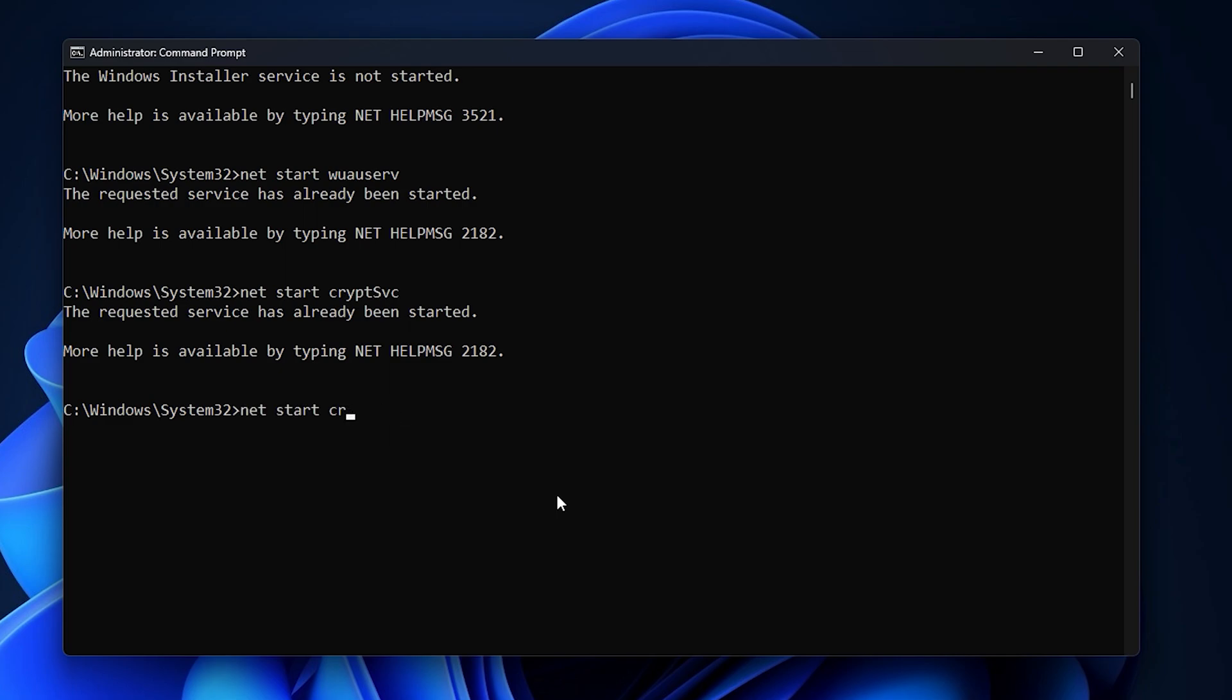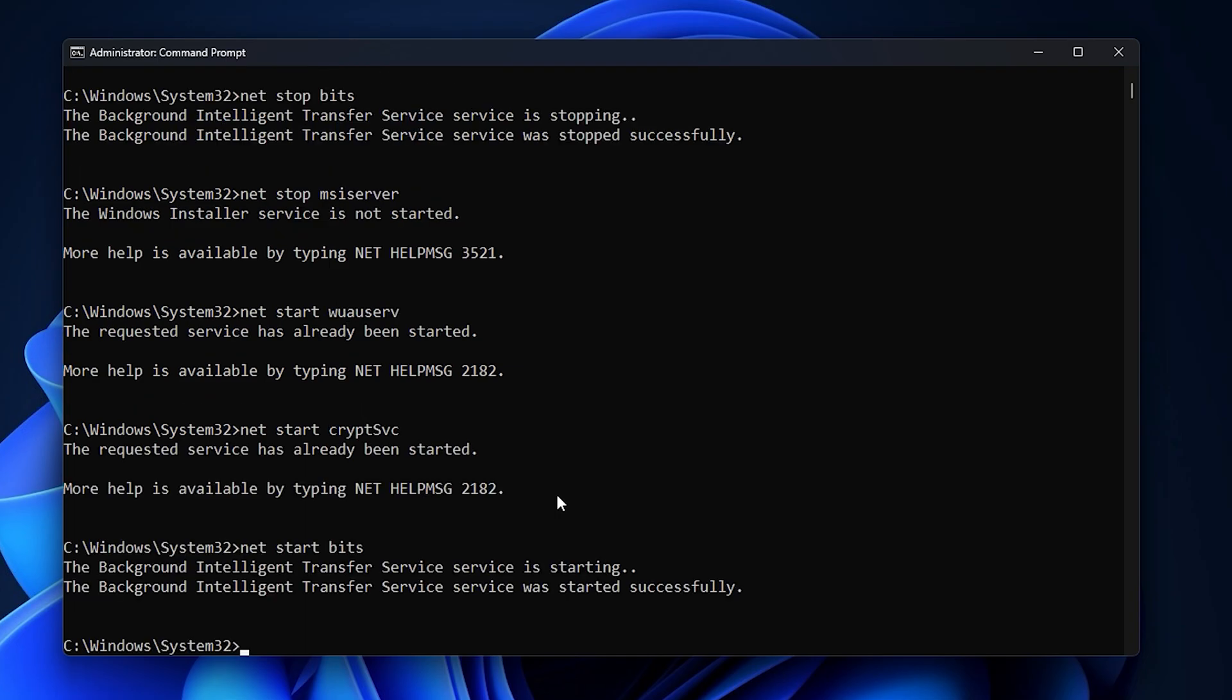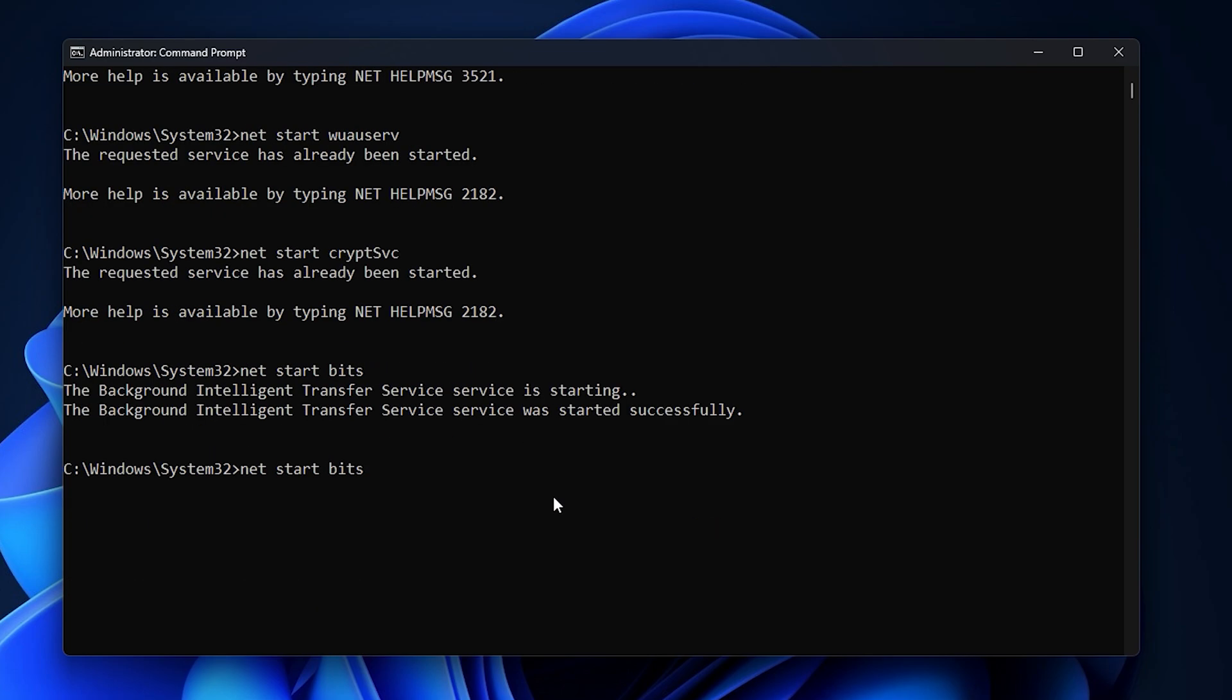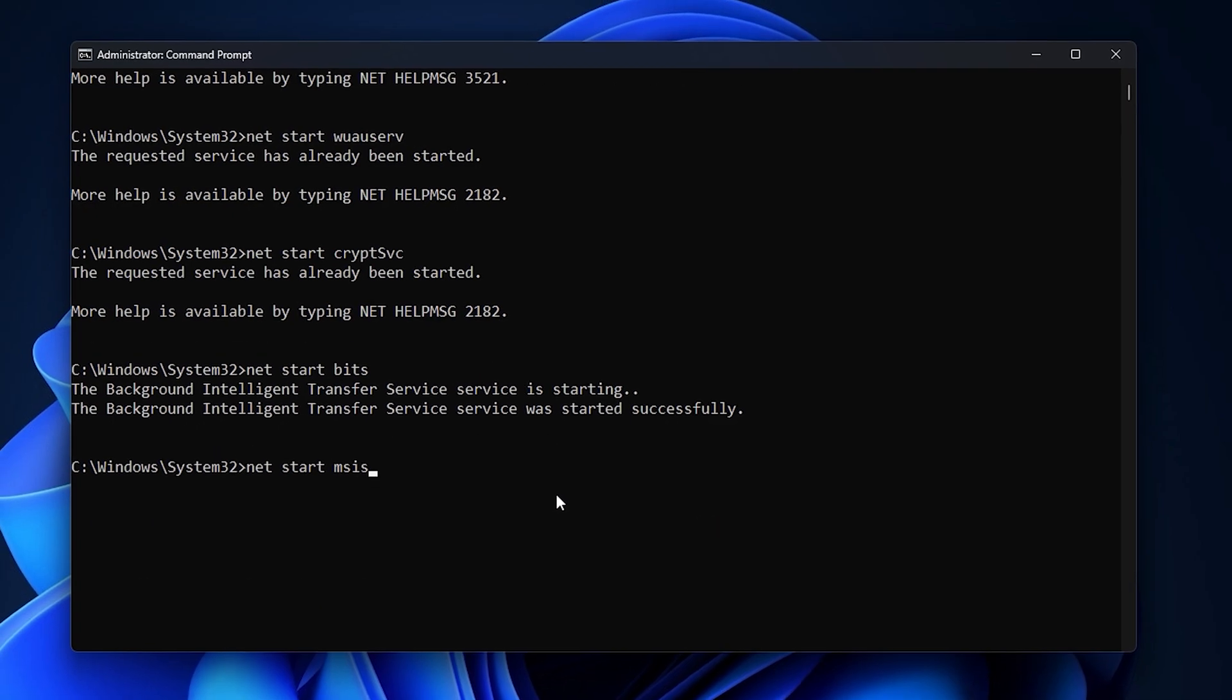Then you need to start bits, and lastly you need to start msiserver.